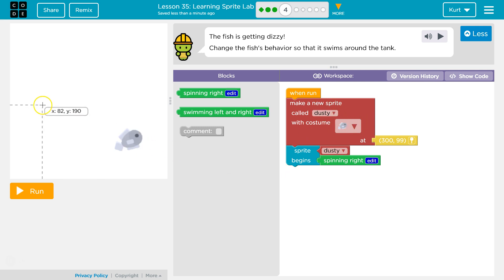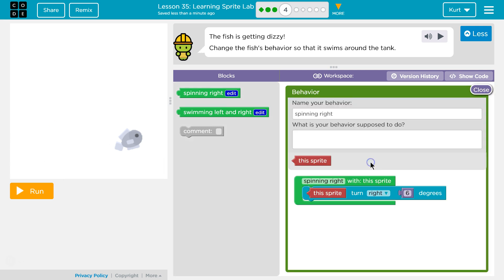Okay, I guess the tank is this box, so dusty sprite begins spinning edit.